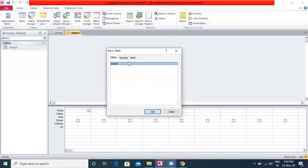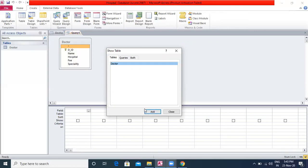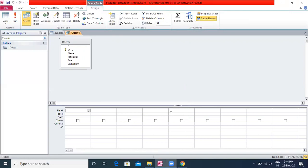The Show Table dialog box appears. Choose the table on which you want to base your query and click on the Add button. After adding the table, click on the Close button to close the Show Table dialog box. The selected table appears in the small window in the upper section of the query view.